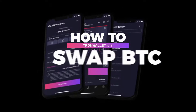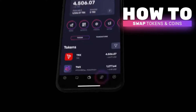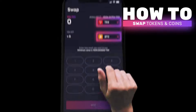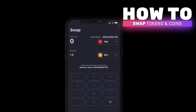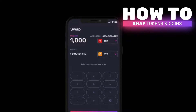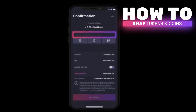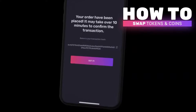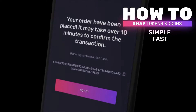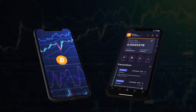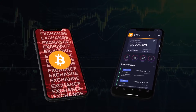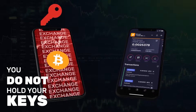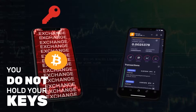How to swap Bitcoin to and from TRX and other TRX-based tokens: directly in the Tron wallet app, go to the swap tab, choose the coins or tokens to swap, input the amount, and choose your preferred sending and receiving address. Click confirm. The swap is simple, fast, and secure.